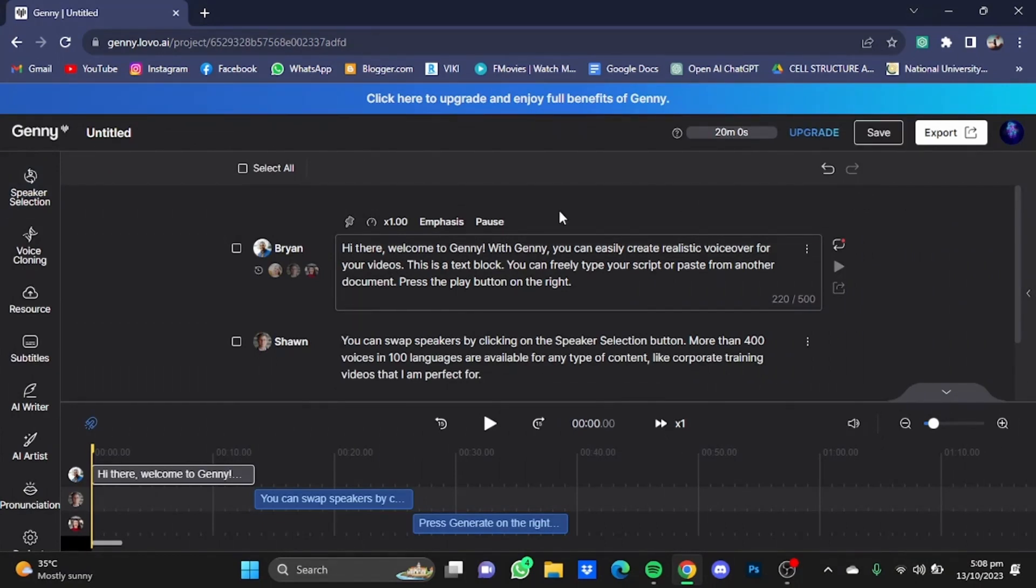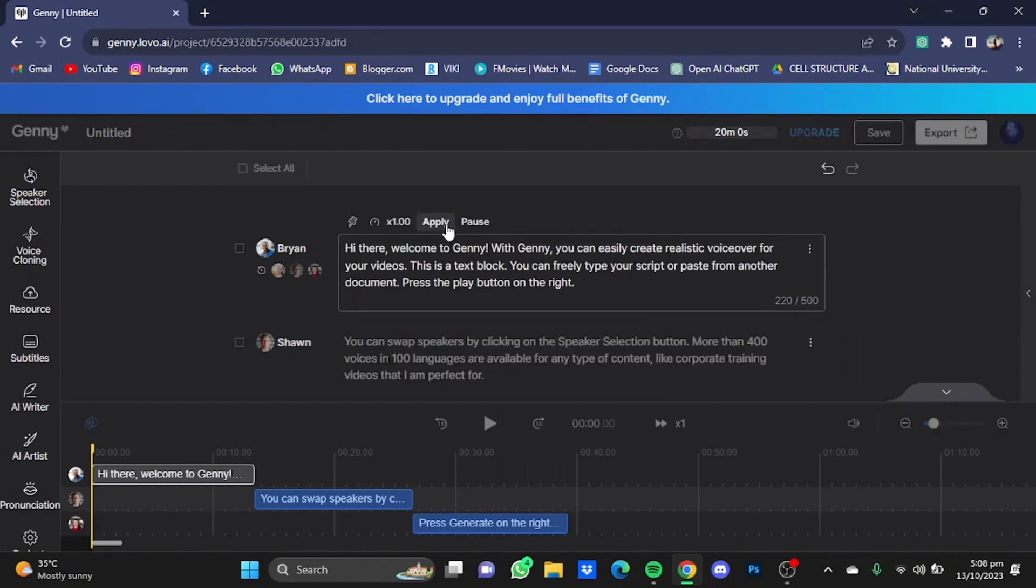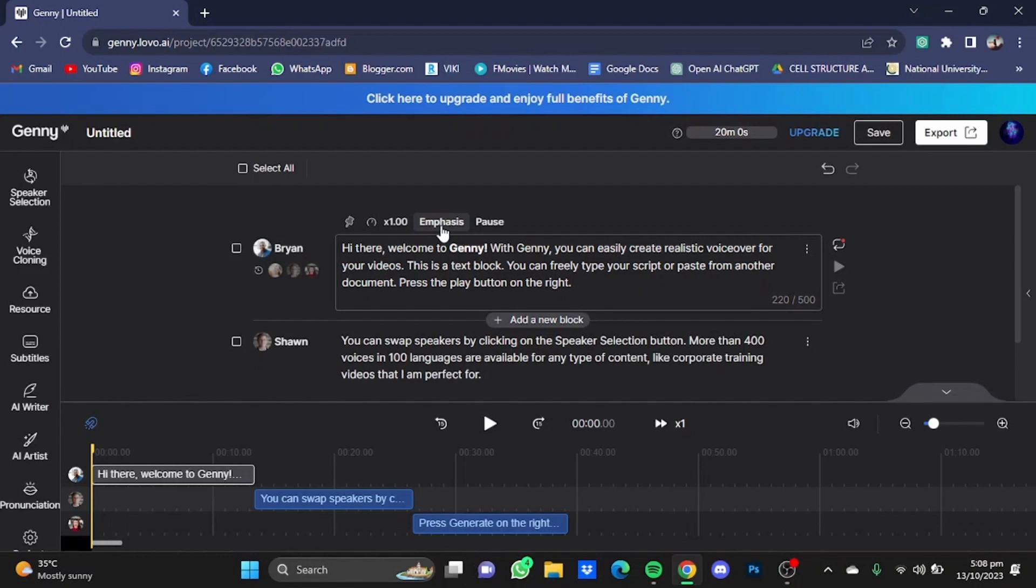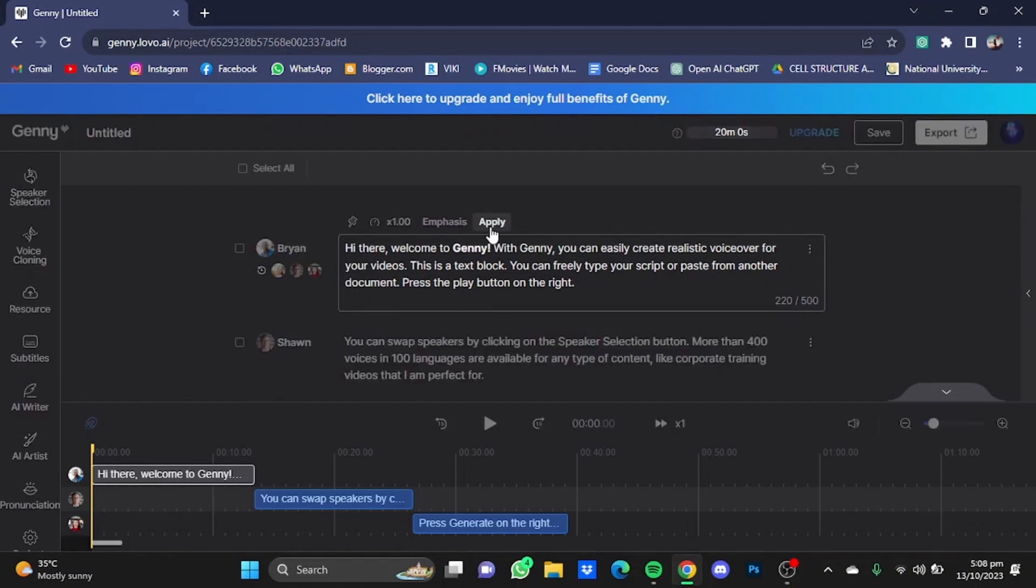Now if you want to emphasize on a word, just click on this emphasis button right here and just select the word where you want the emphasis to be. For example, I want it to be on Jenny. And let's apply, and that part would be emphasized.